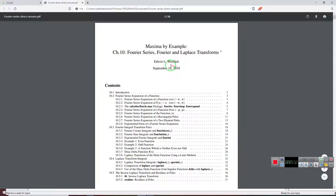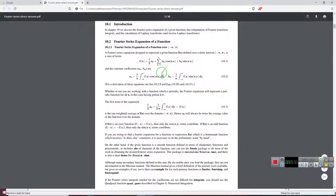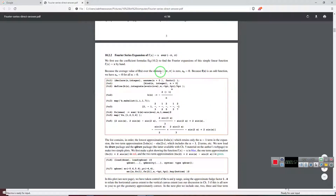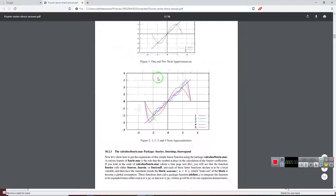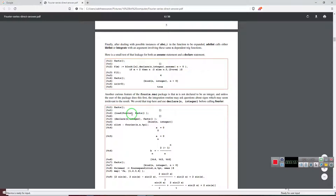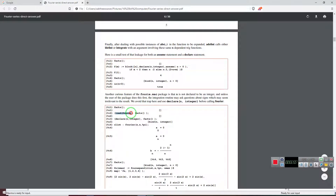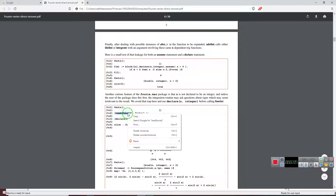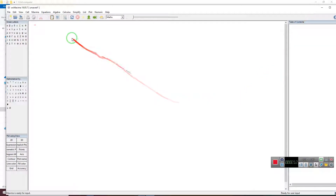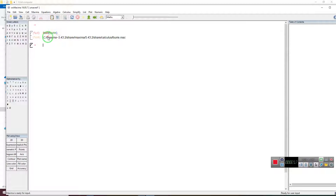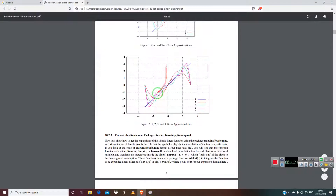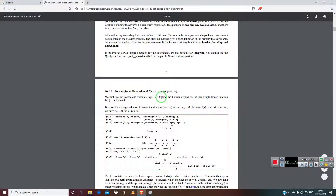This approach was taken from a resource that has very good tutorials. First, what you have to do is load the Fourier series package. In order to load it you use the command 'load(fourier)'. Minimize this and just paste this, and it will show you where in wxMaxima it has been installed — fourier.mac. So that has been done.